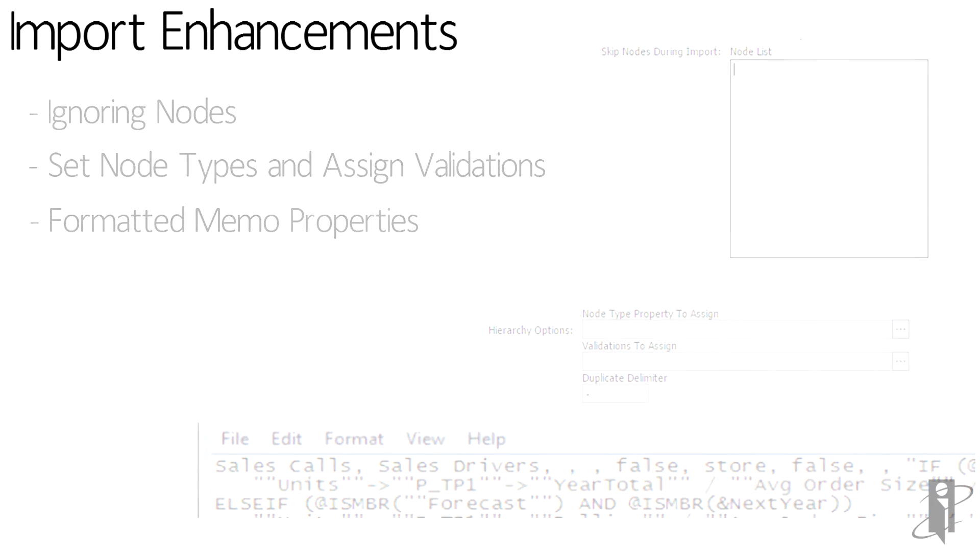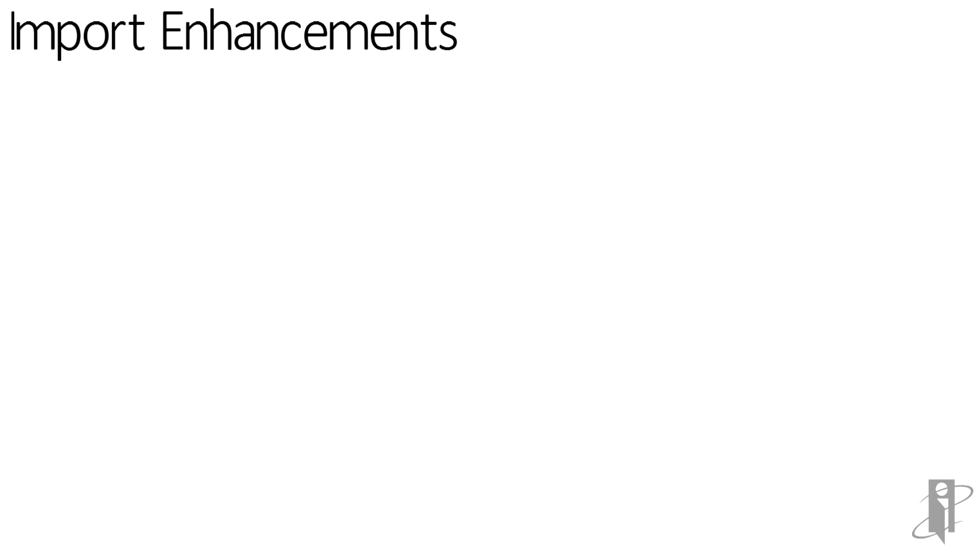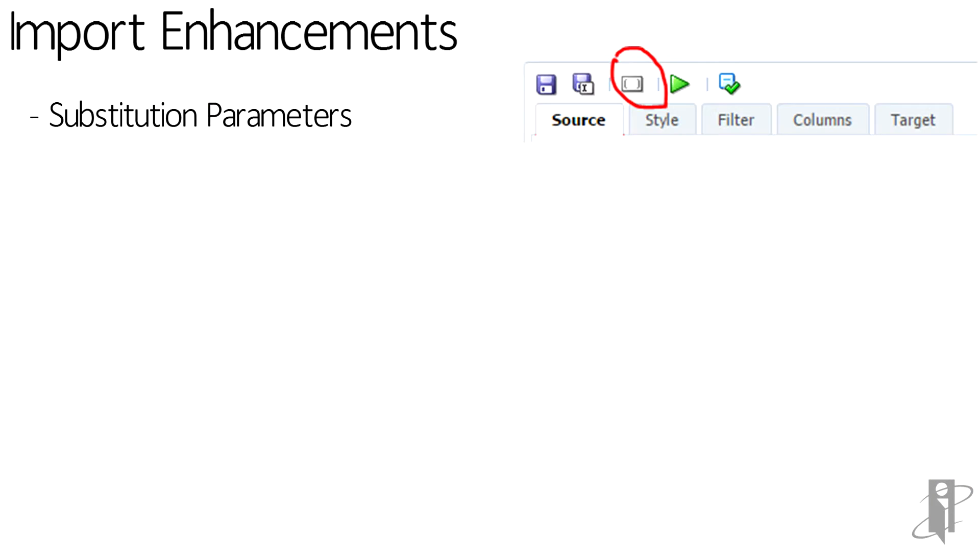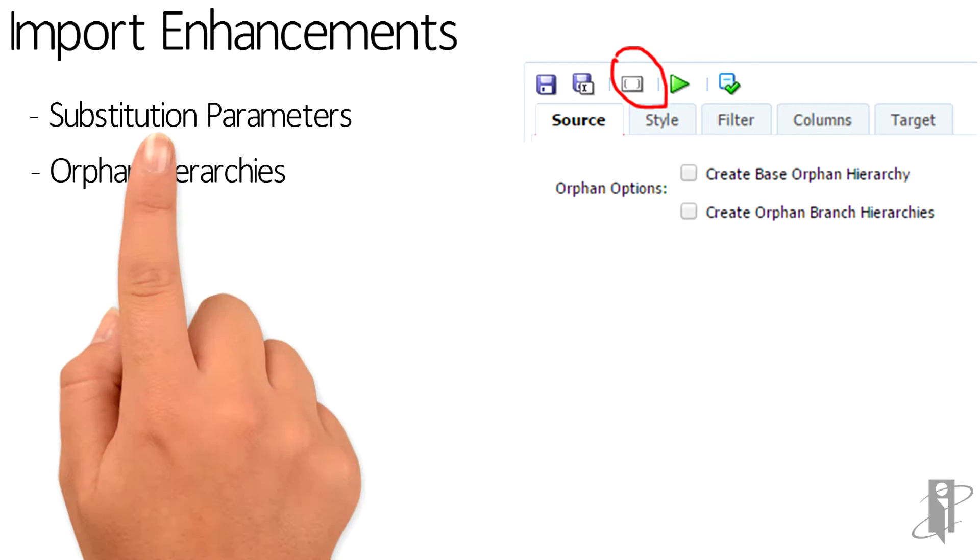The next enhancement is substitution parameters. We're going to talk a little bit more about this one in exports, but just to give you kind of a gist of what this is, it's just a way to pass in a parameter to switch around a column. But again, we'll get more into that in exports because it just makes a little bit more sense there.